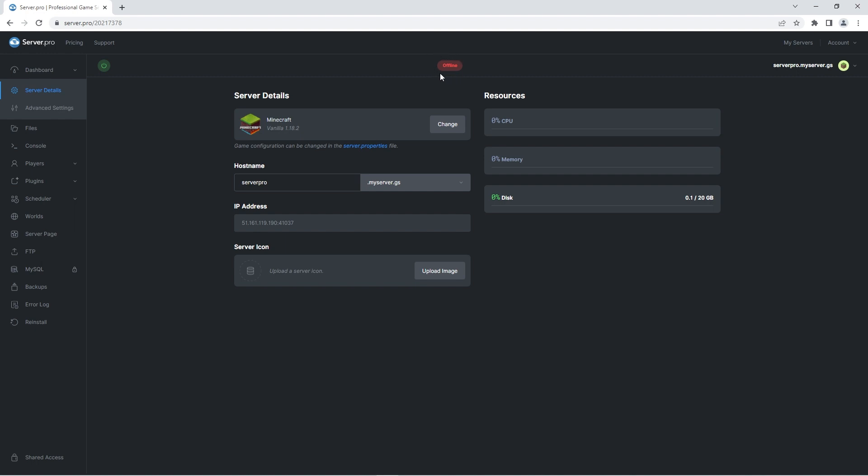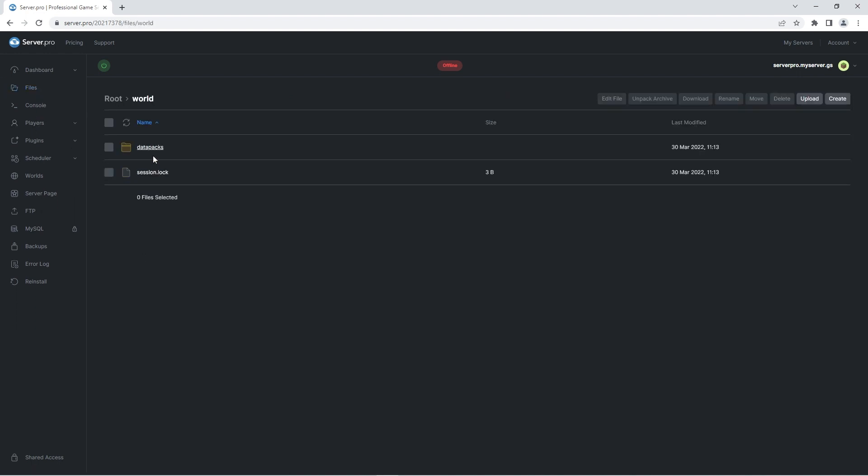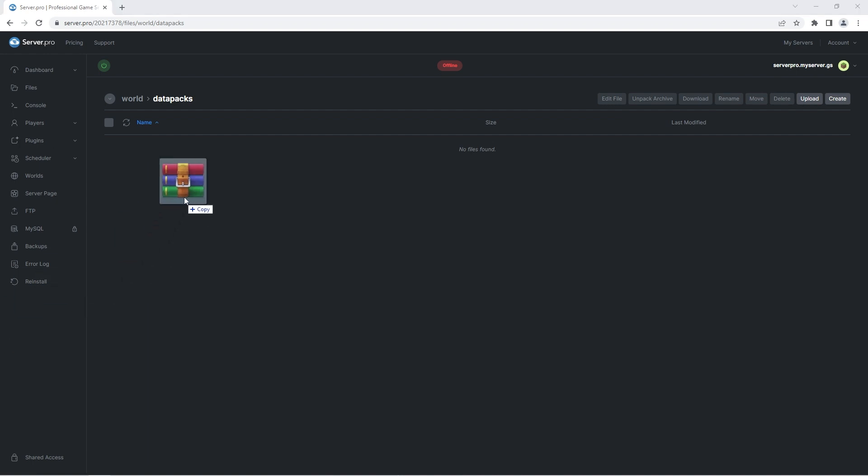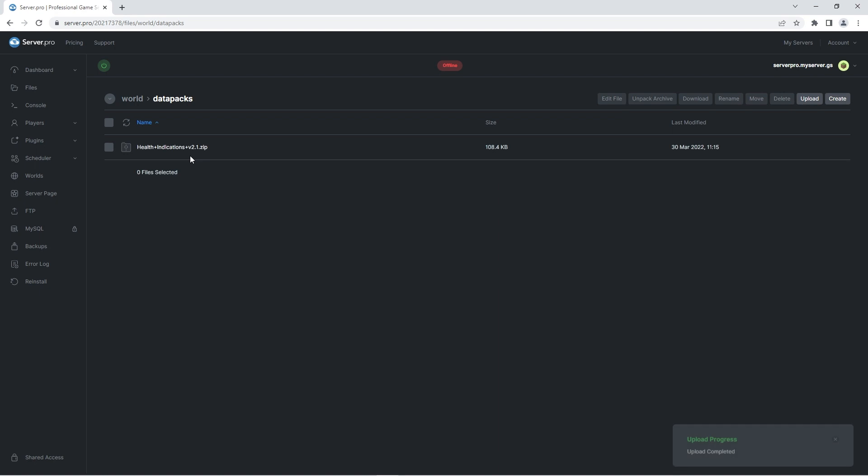Firstly, I'll be showing you how to upload the data pack onto a world you've already created. This data pack doesn't require you to make a new world, but if you're also interested in that, I'll be showing you how to create a brand new world with the data pack enabled after. Firstly, what you're going to do is head to the files tab. Click on the world folder and then the datapacks folder. Here is where you're going to drag the health indications data pack zip you downloaded at the beginning of the video. And that's it, the data pack is uploaded onto your world.